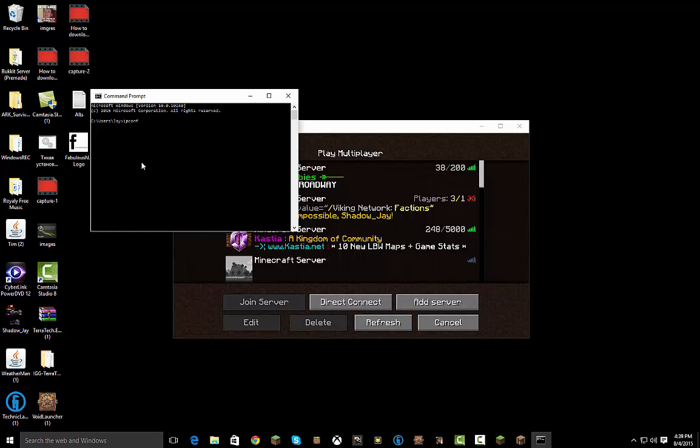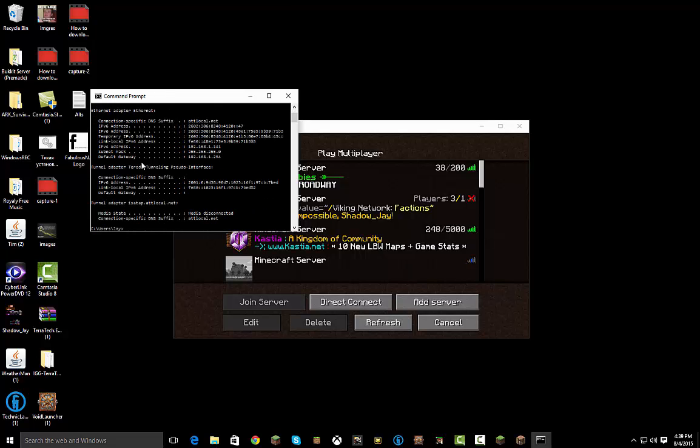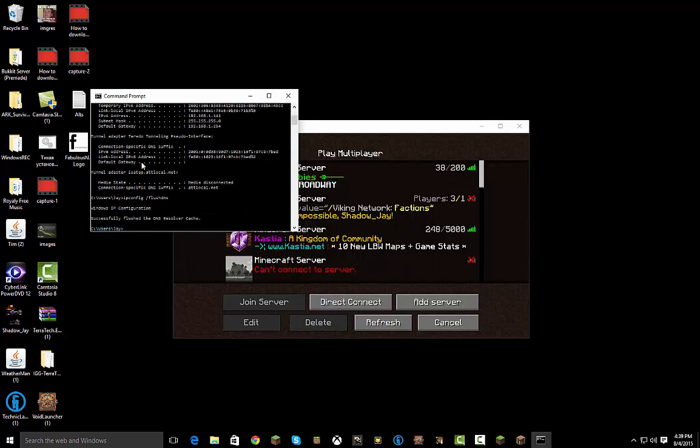Most of you are probably familiar with ipconfig. We're going to be doing something with that. Type in ipconfig /flushdns or flush dns and it'll say successfully flushed the DNS resolver cache.